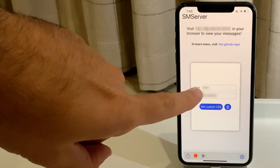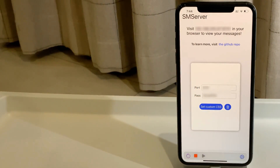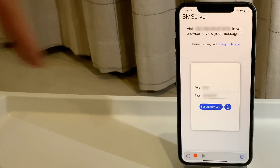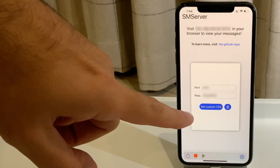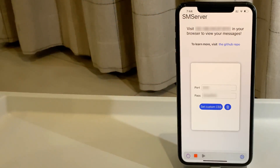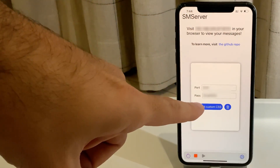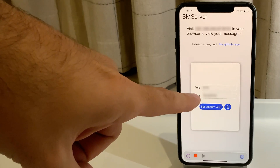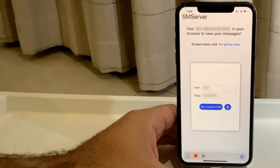You also need to set a password — I recommend something not common so others can't invade your privacy, which is why I'm hiding it right now along with my IP address. You type the address into your browser, get prompted to enter your password, and once you do, you can access your messages. A pretty cool tweak.